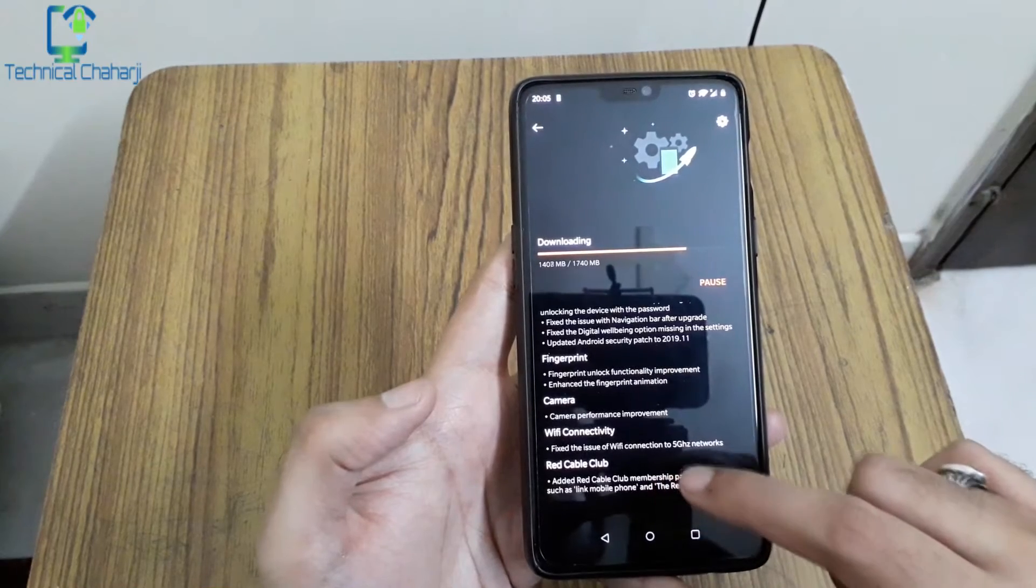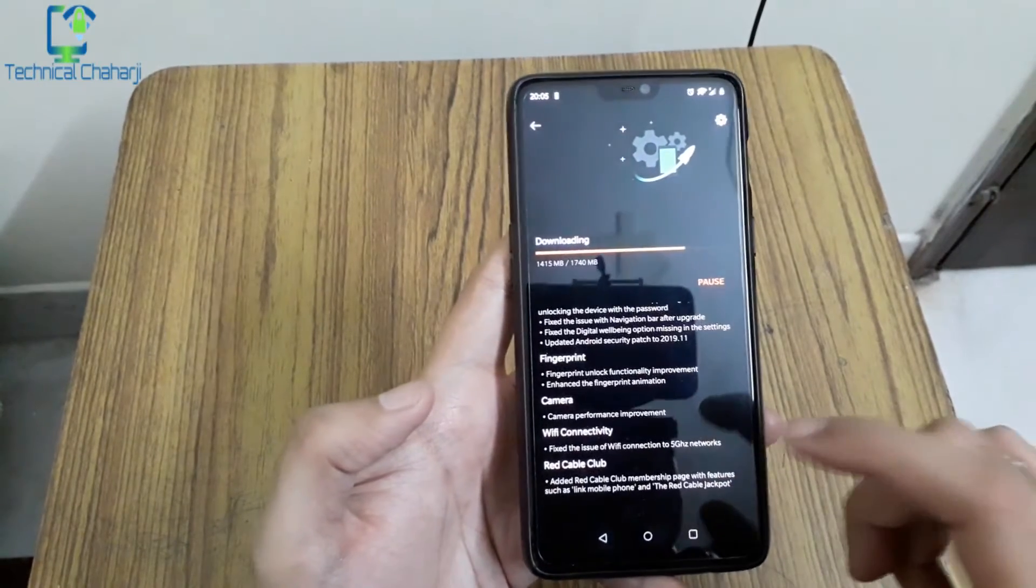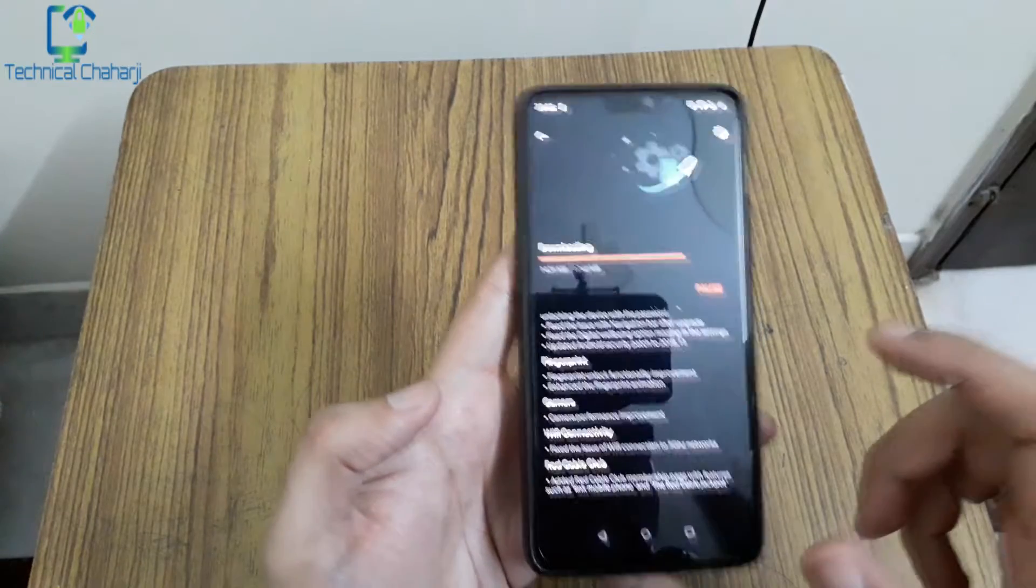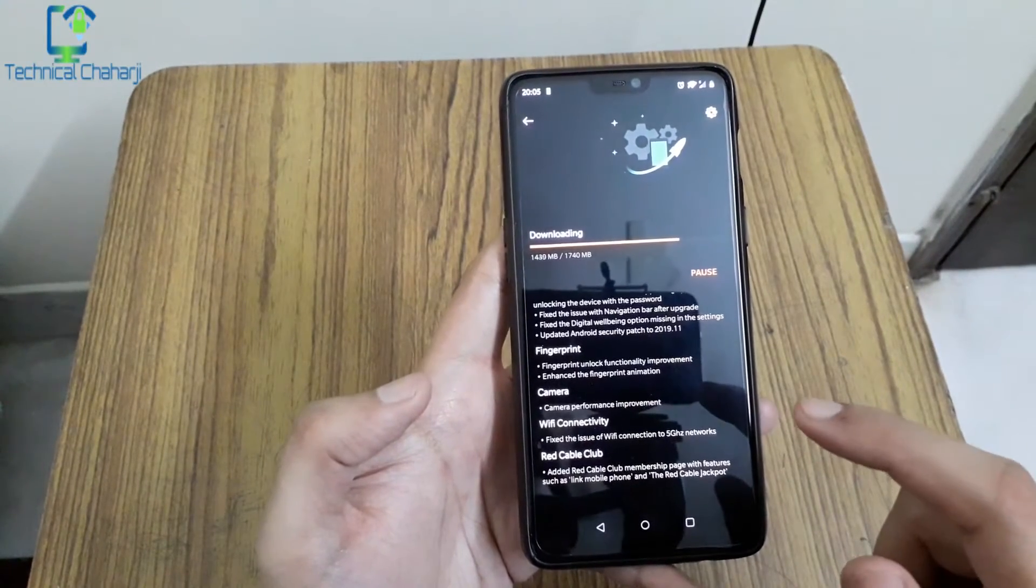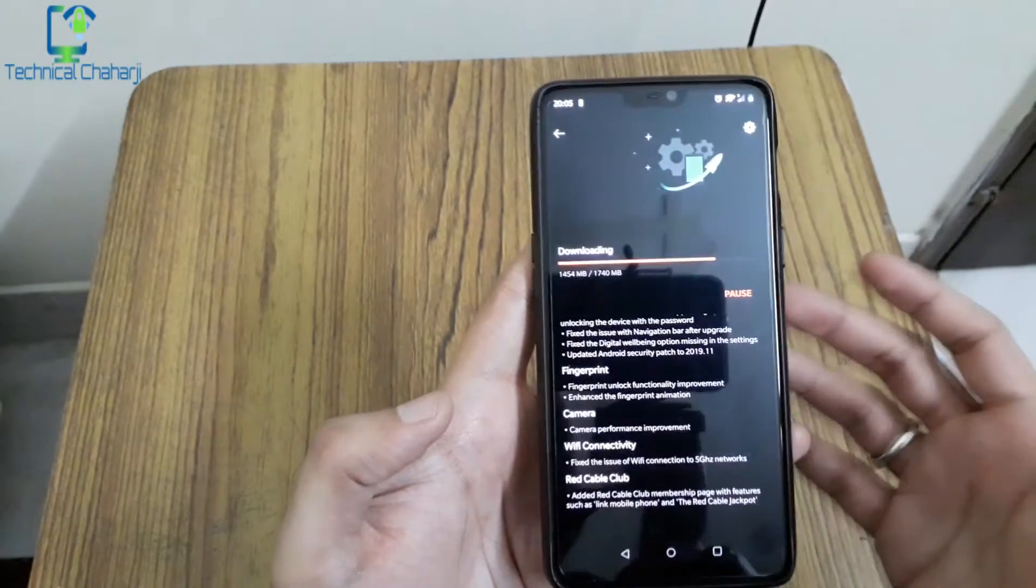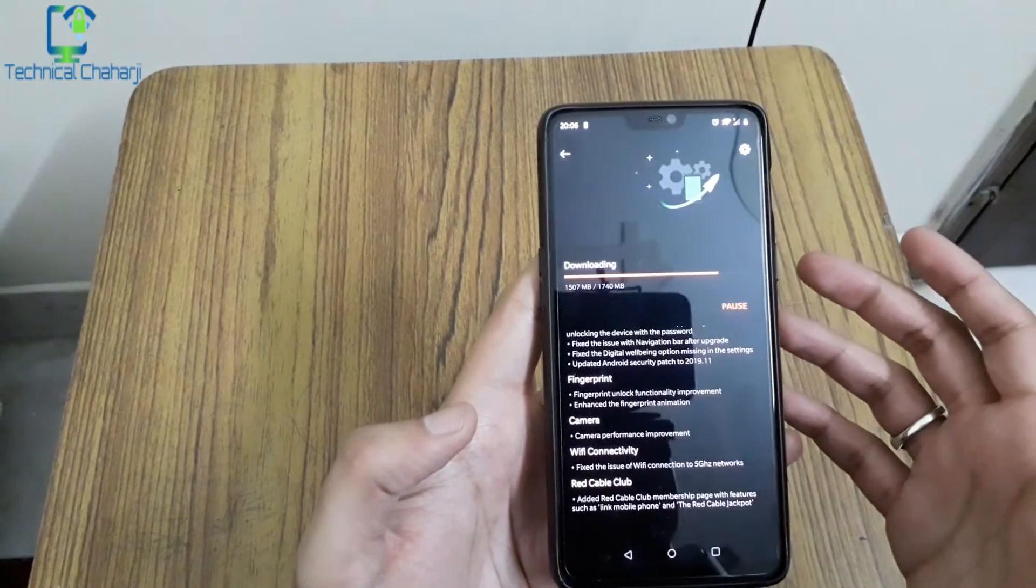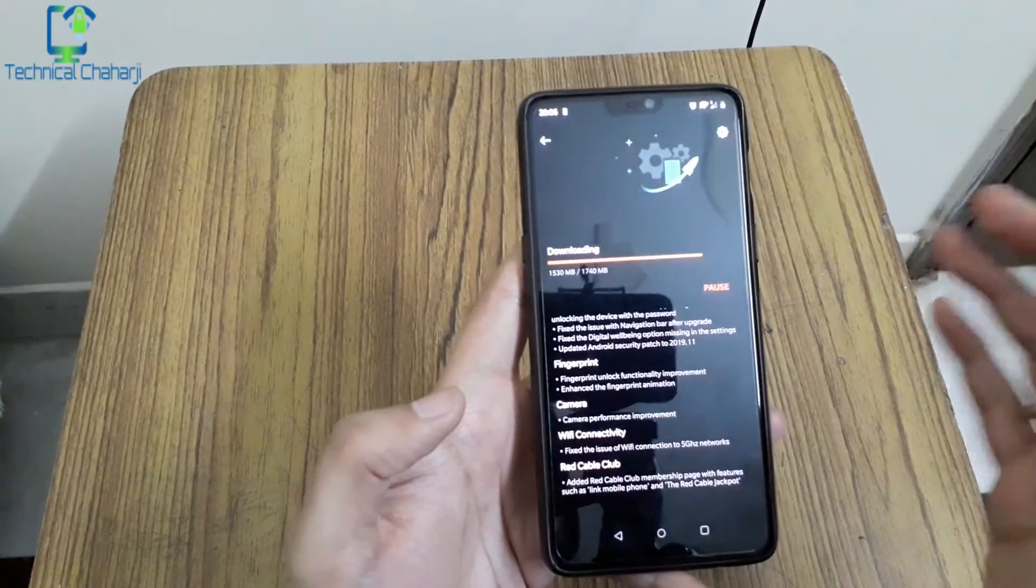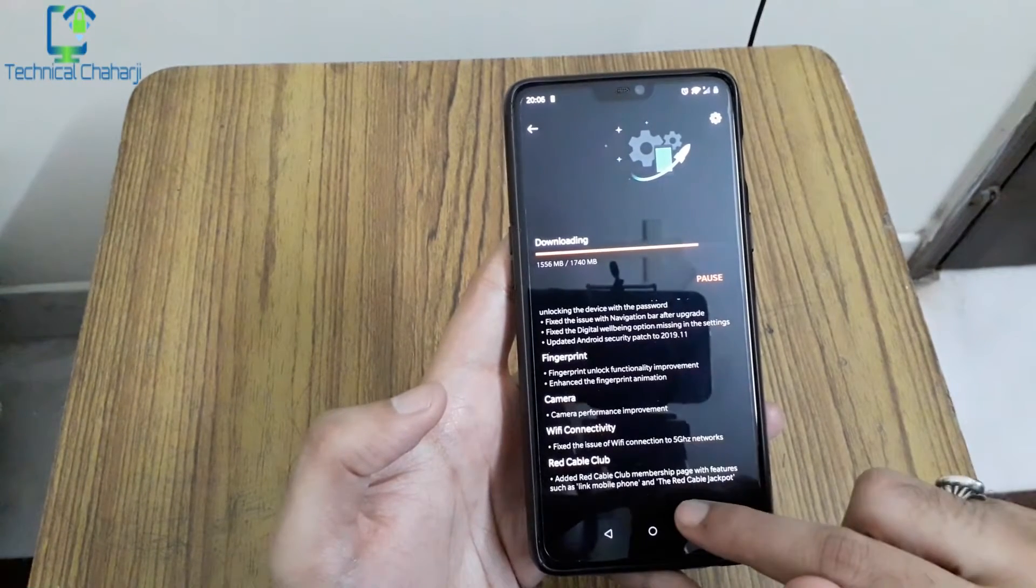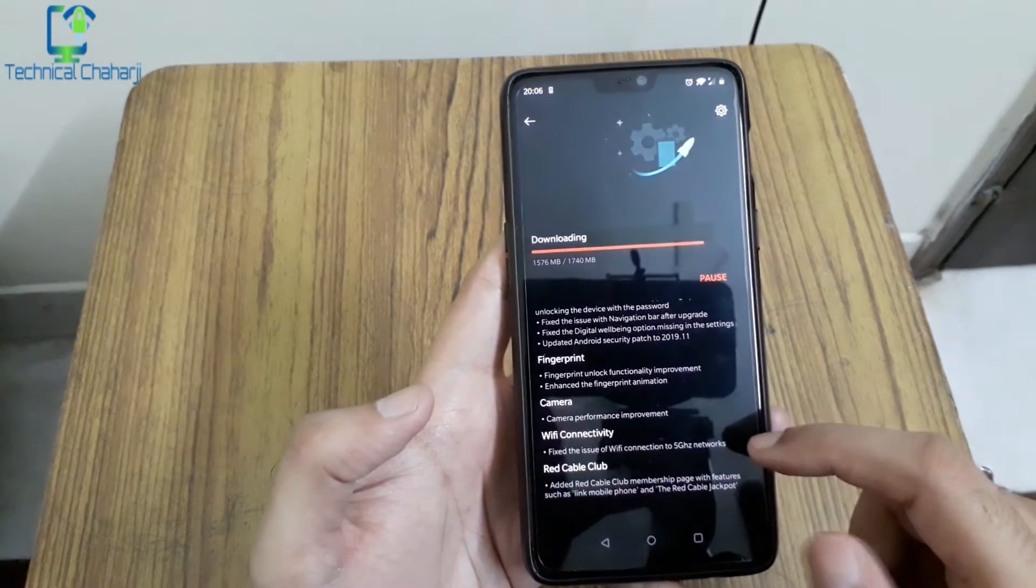Fix the issue of WiFi connection to 5 gigahertz networks. On my personal note, if I connect it to the 5 gigahertz of my broadband, my battery life has been just shortened and sometimes I have not been able to connect simultaneously. Red Cable Club is the new update which OnePlus is showing up. In this if you join the club you get a lot of benefits and some sort of exchange values. Added a new membership page with features such as link mobile phone and the Red Cable jackpots.